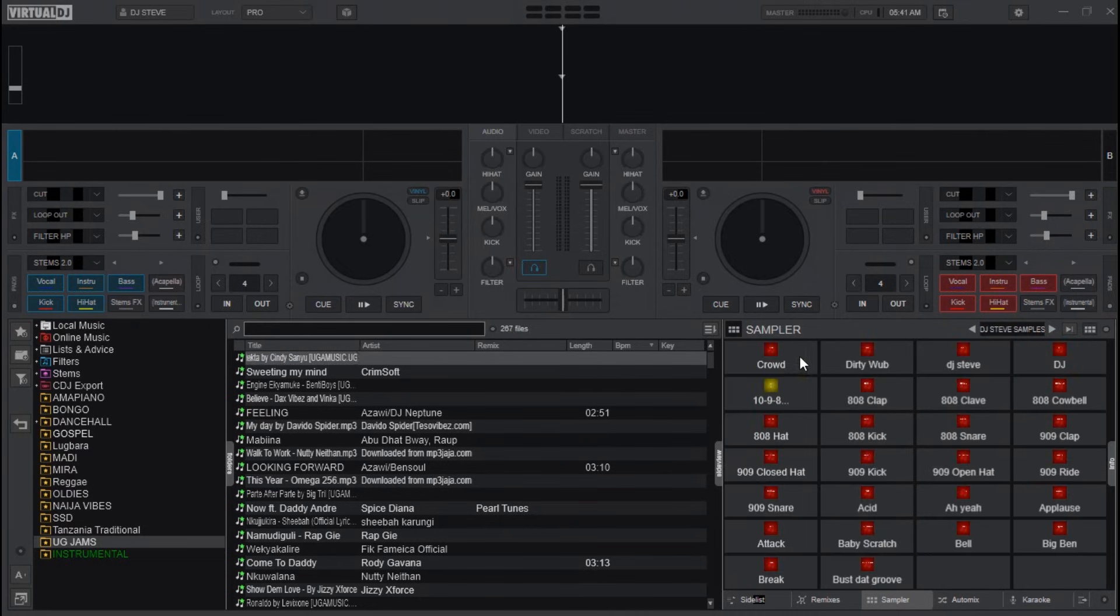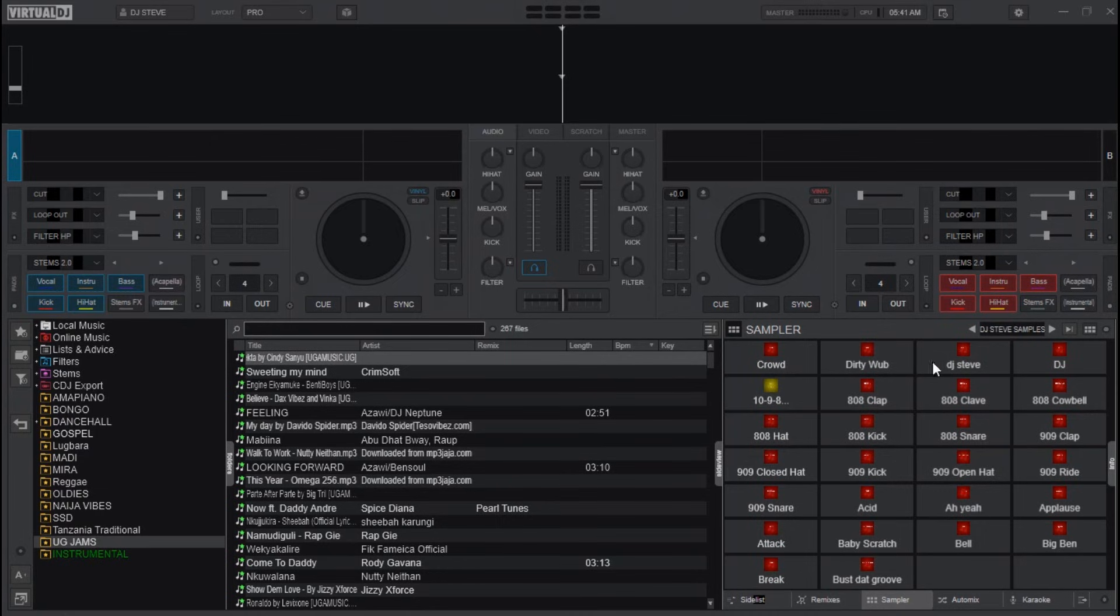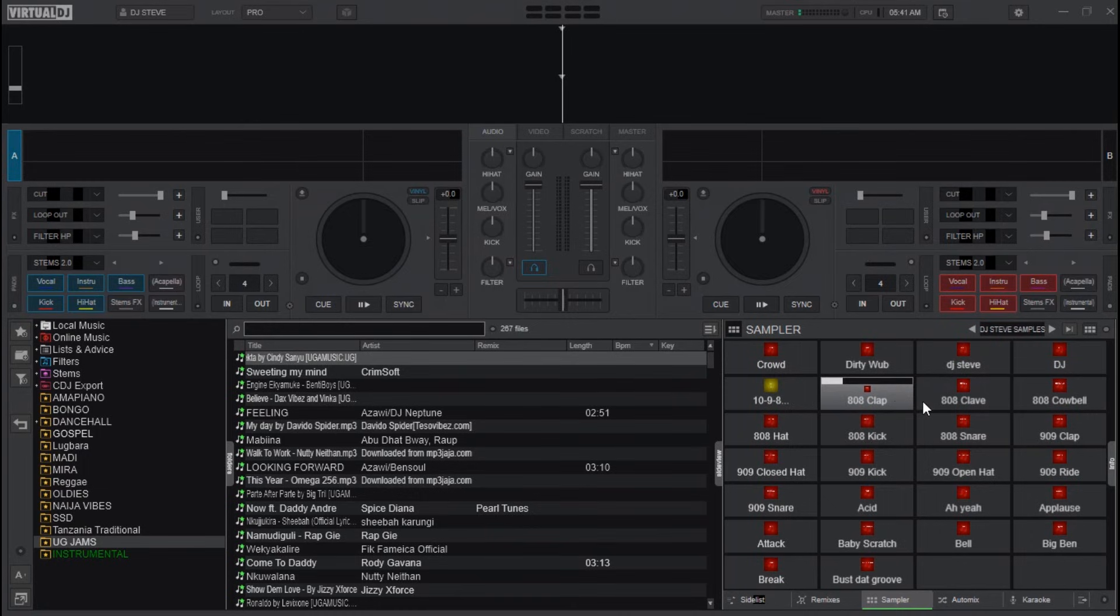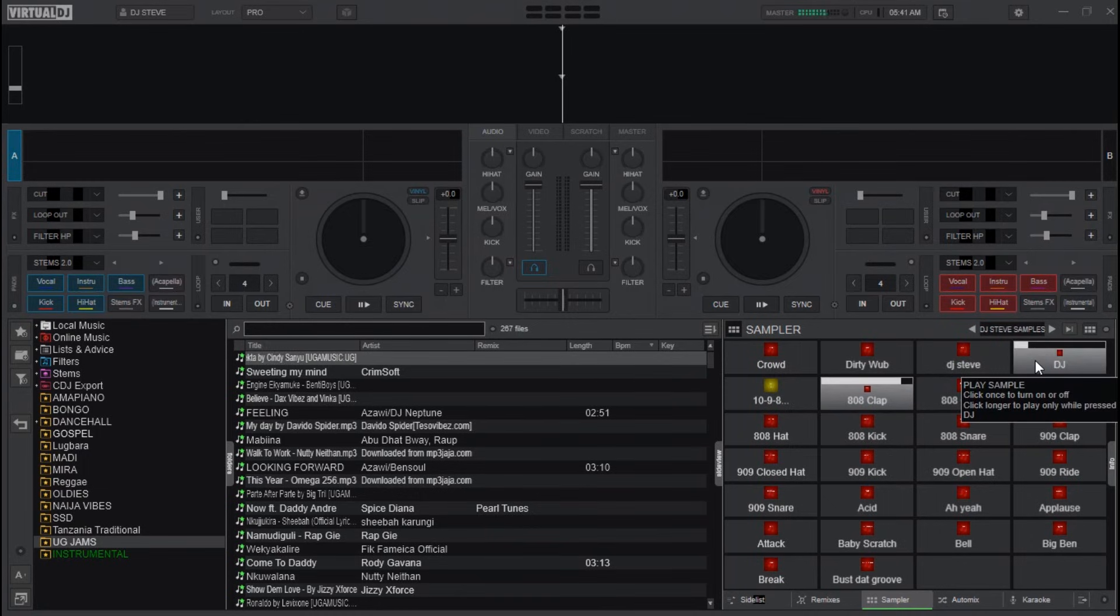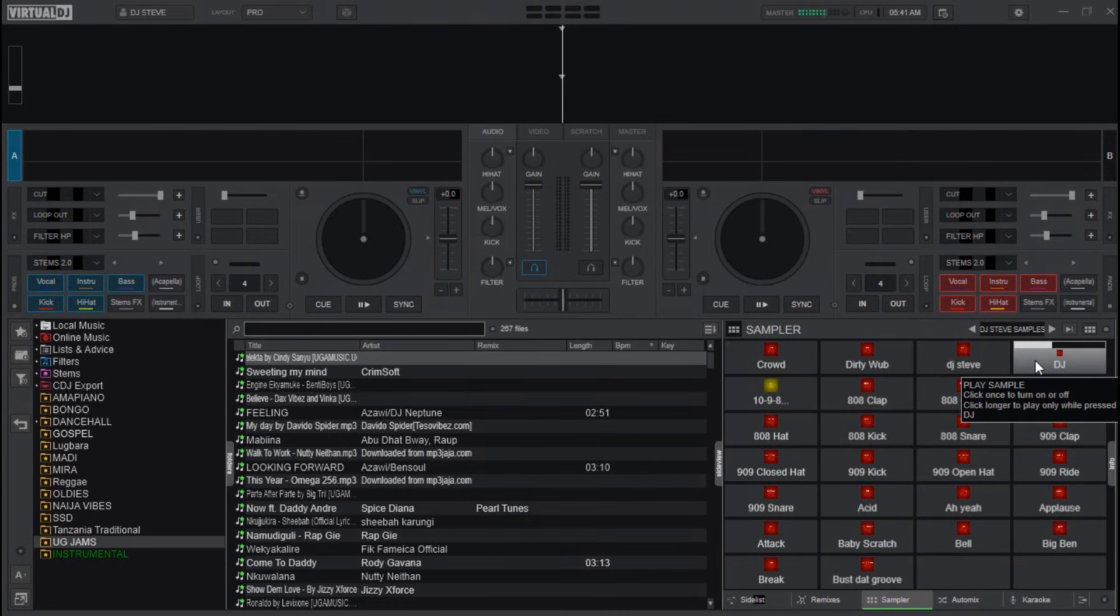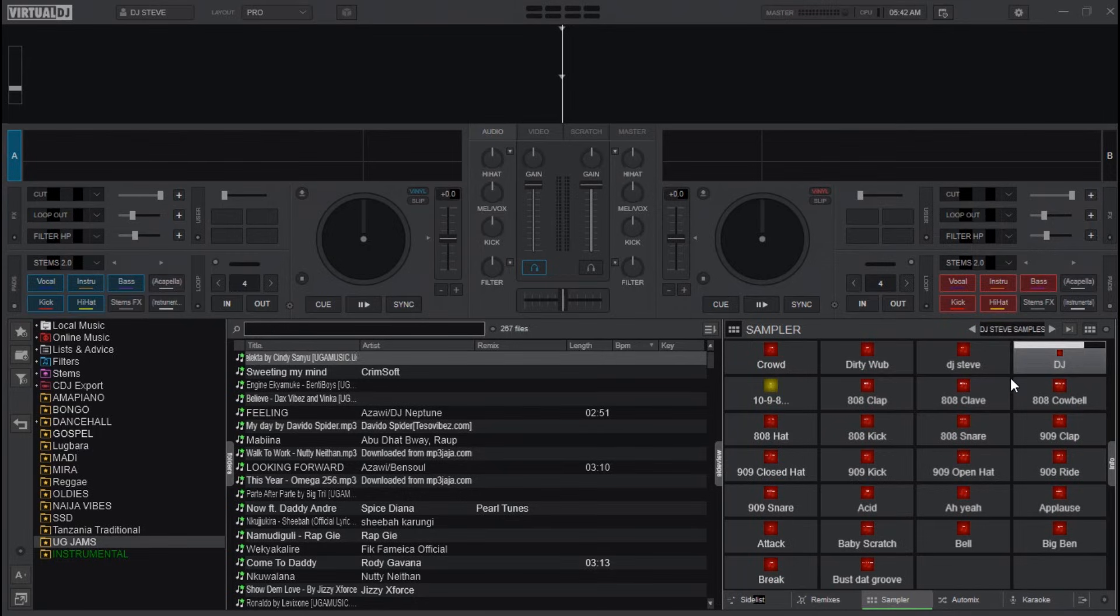For example, like this. So this is the first part of how to add sound effects to Virtual DJ.